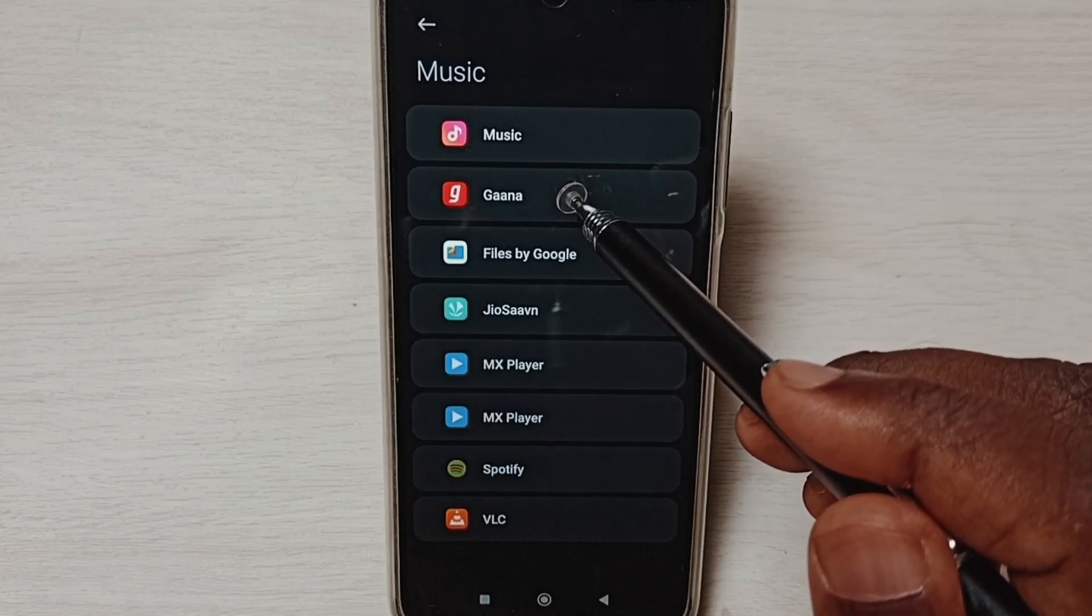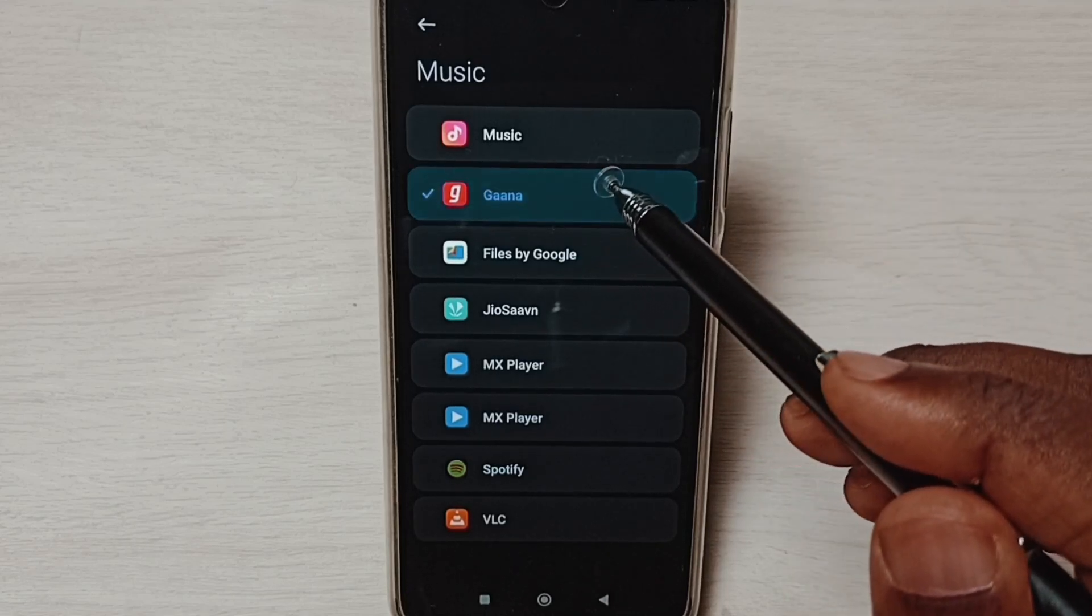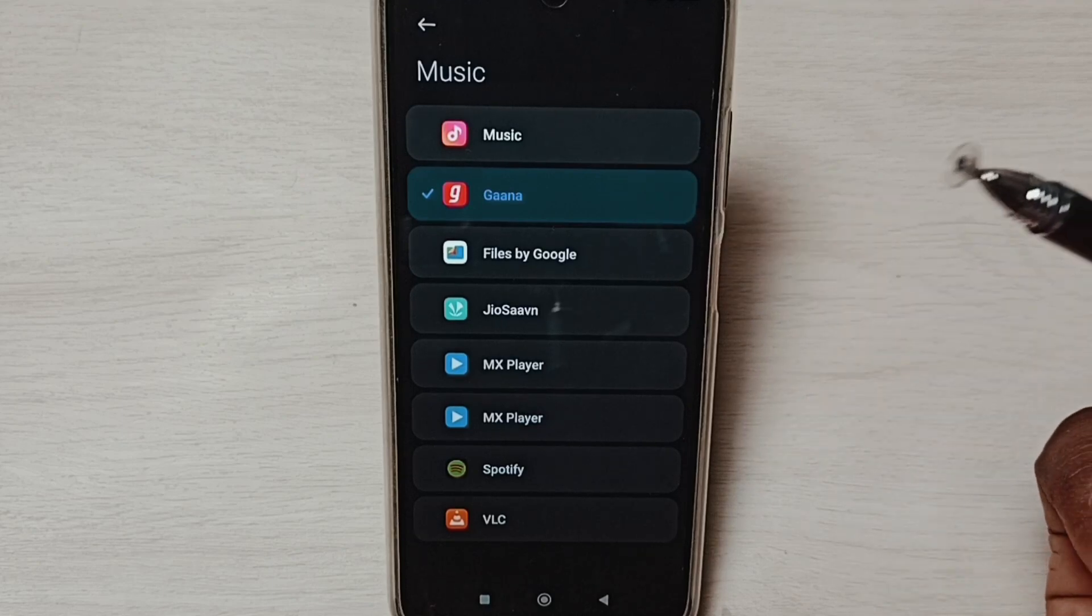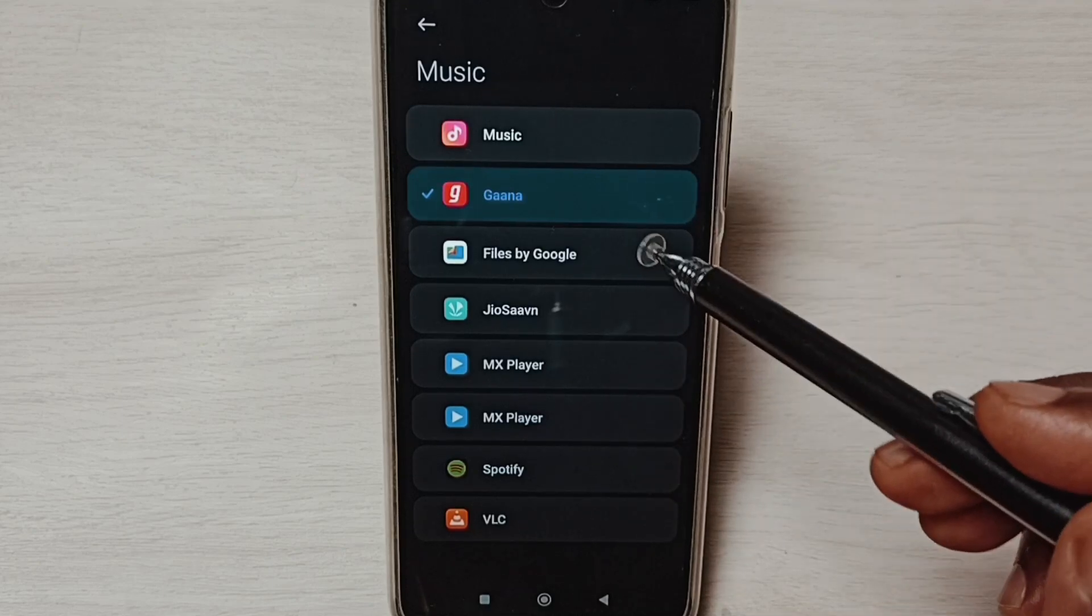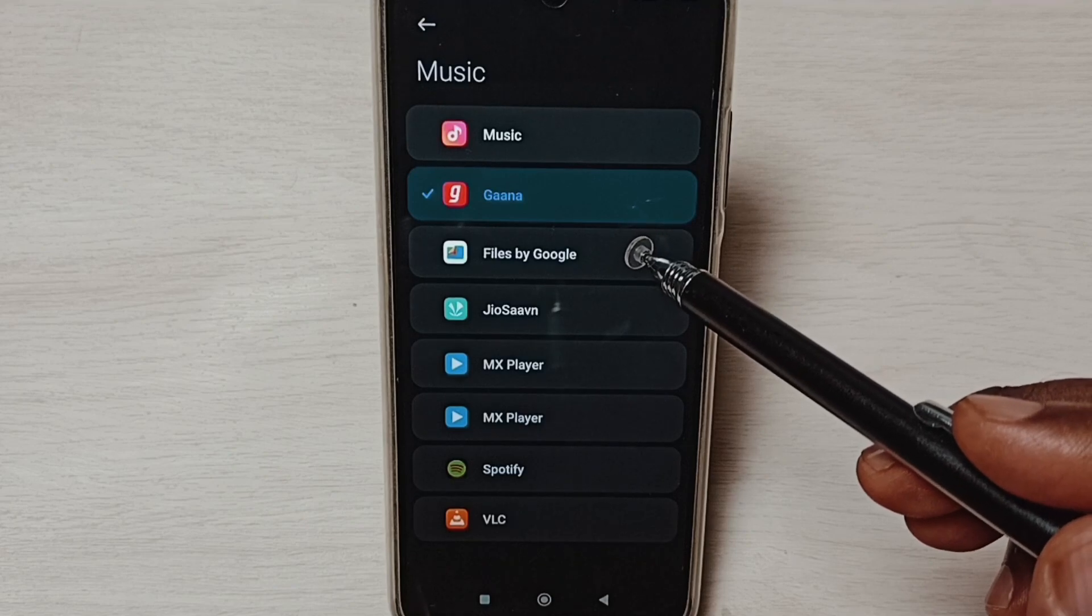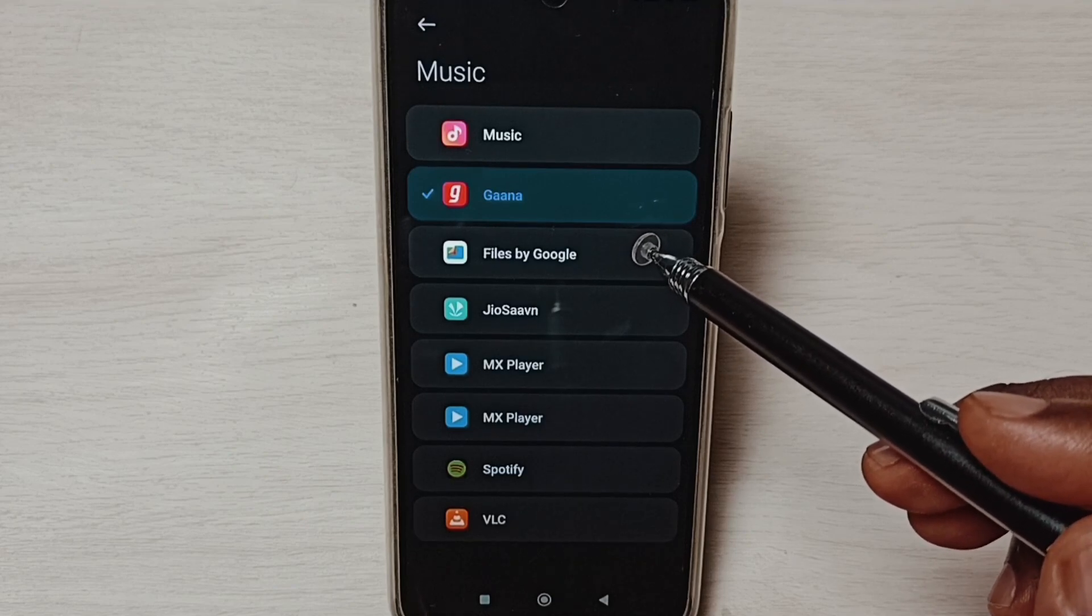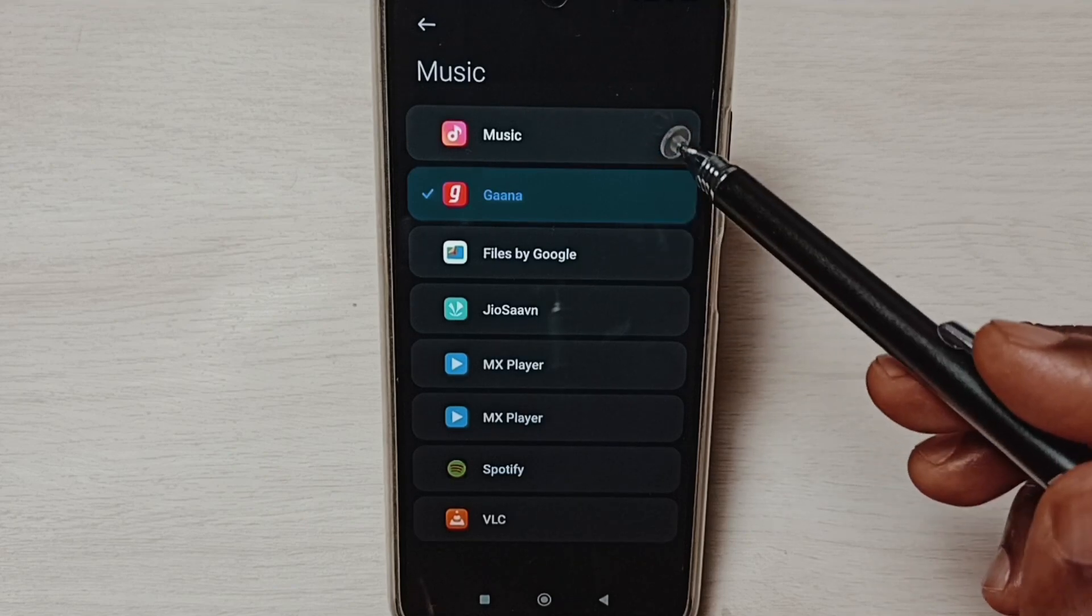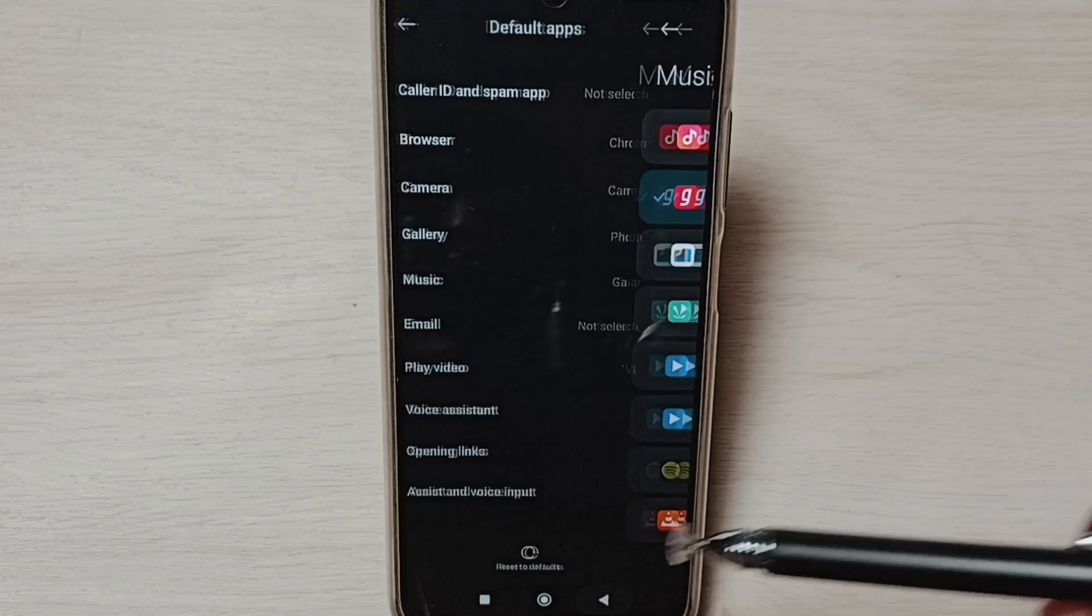So let me set Gaana as the default music player app. Done. This way we can change default music player app. I hope you have enjoyed this video.